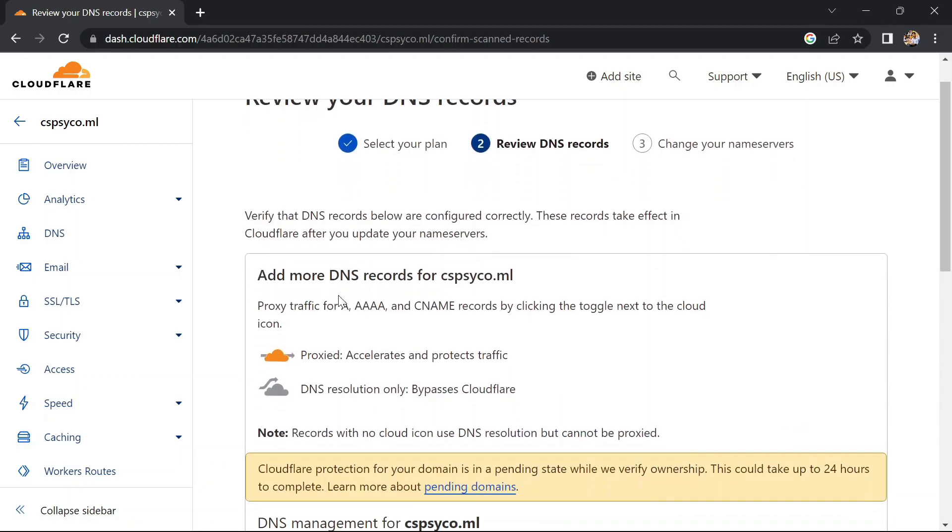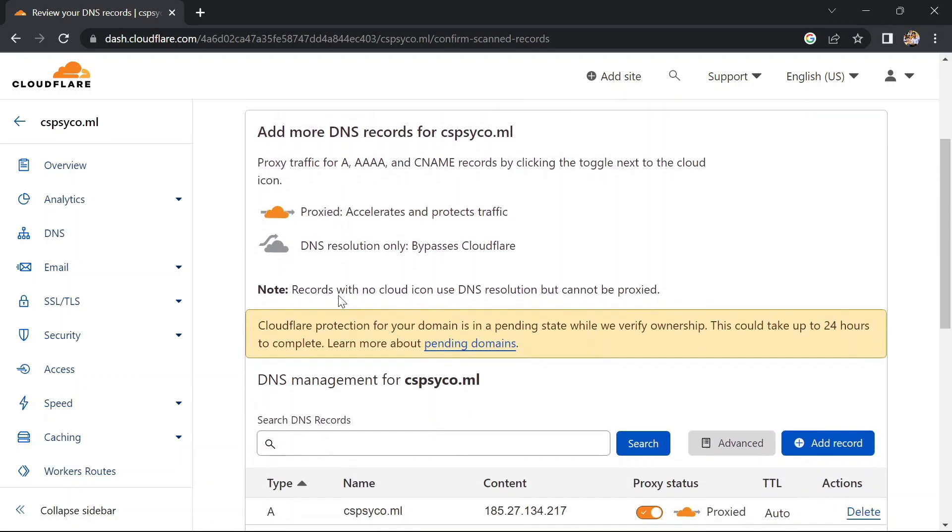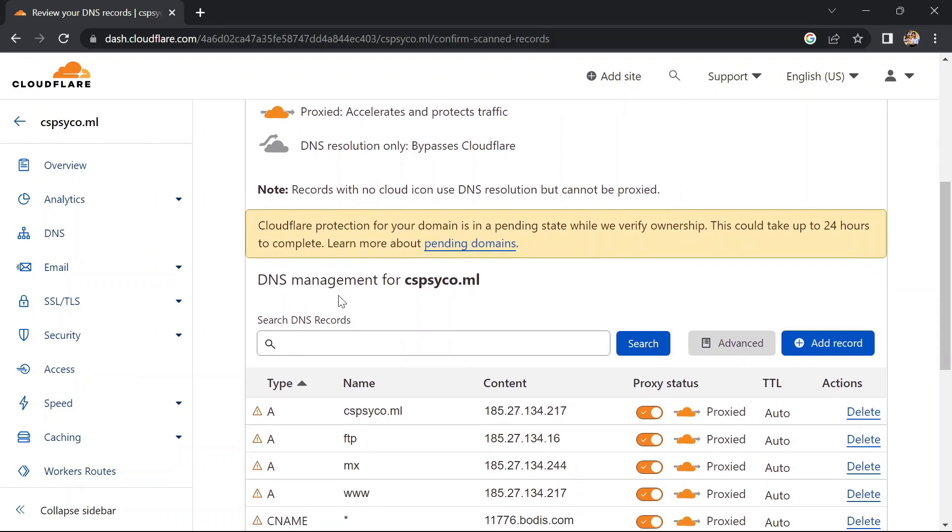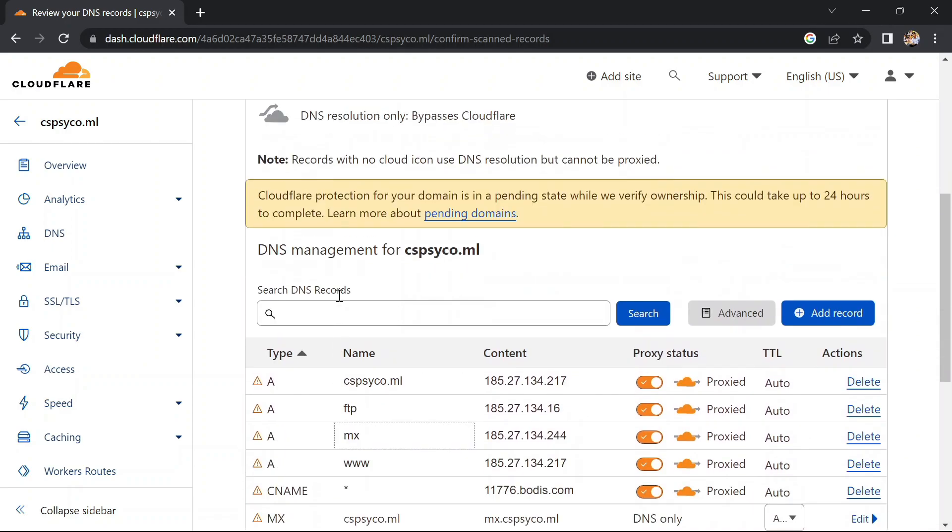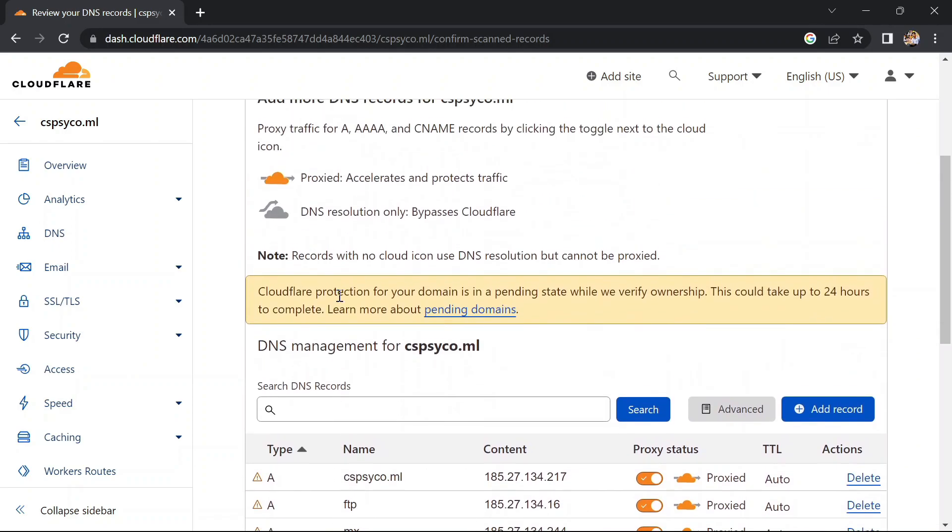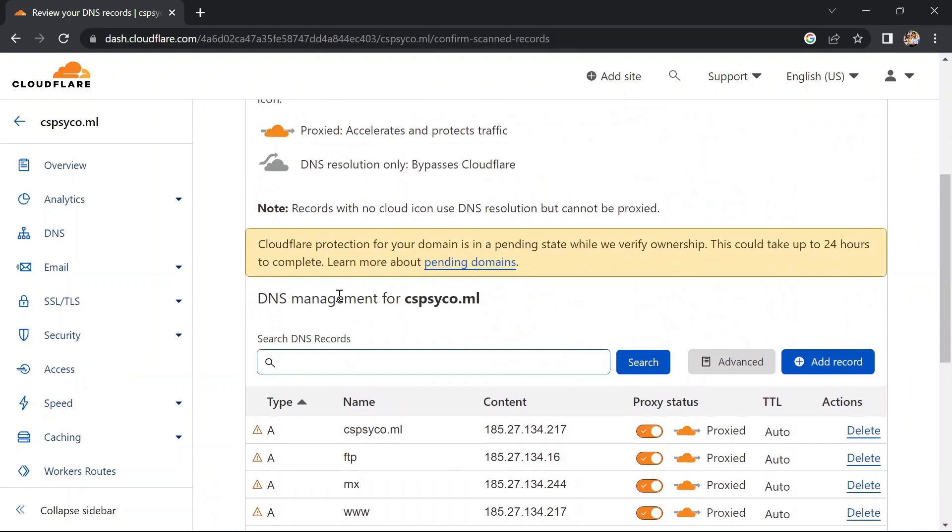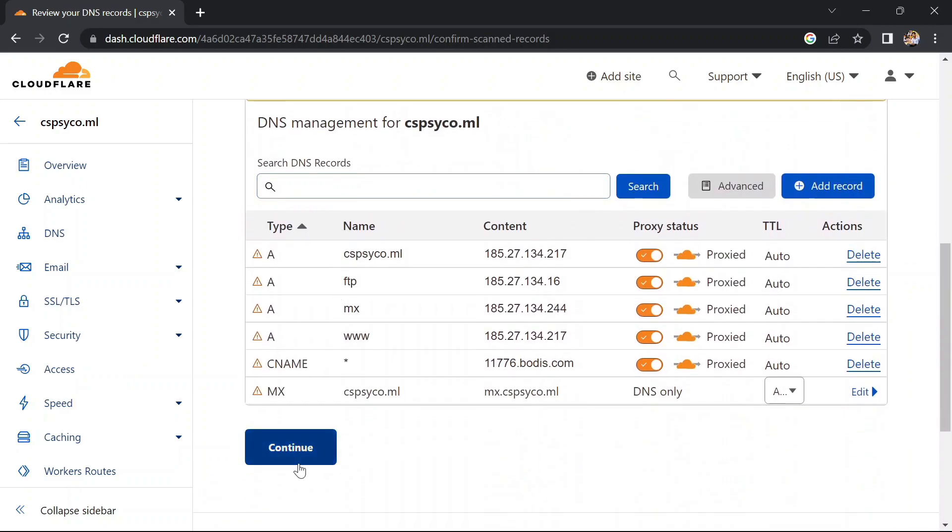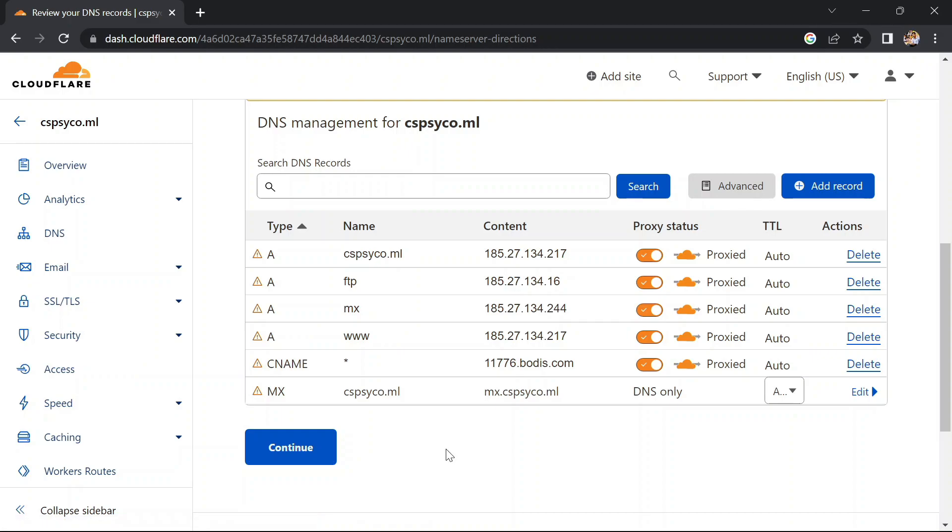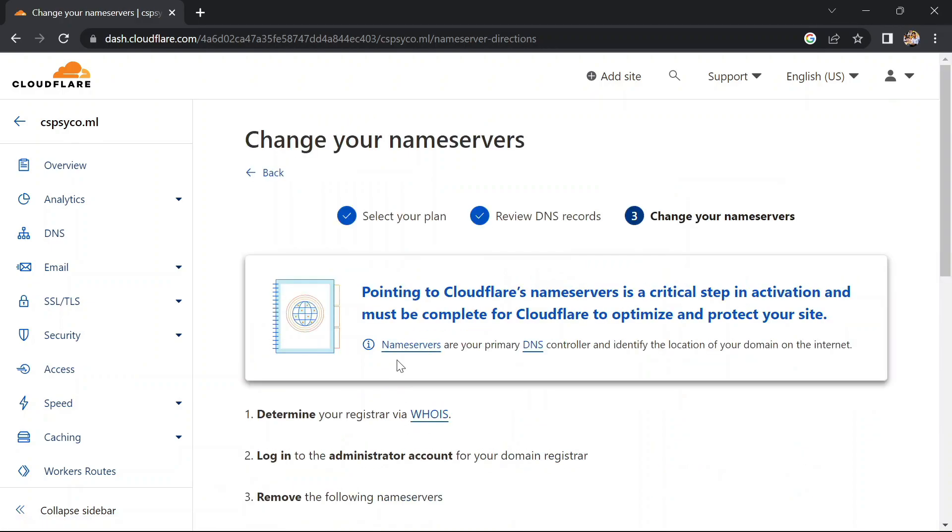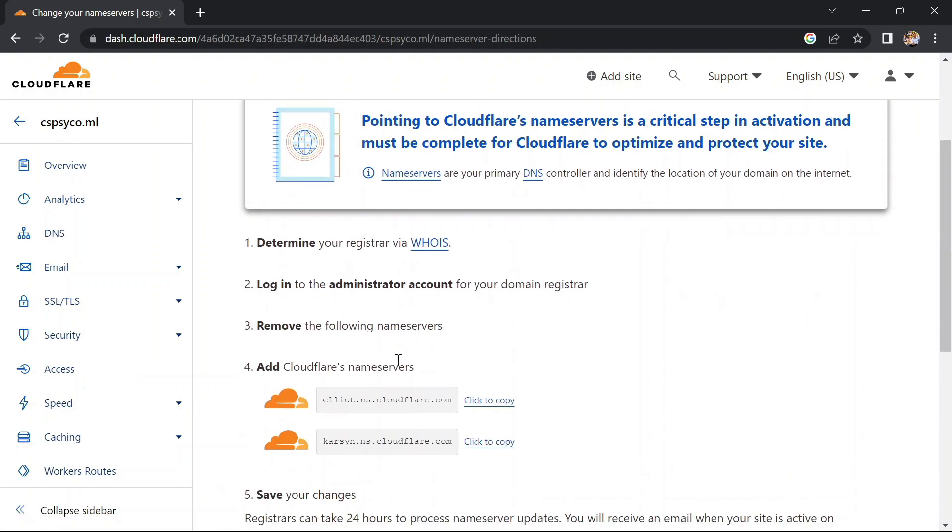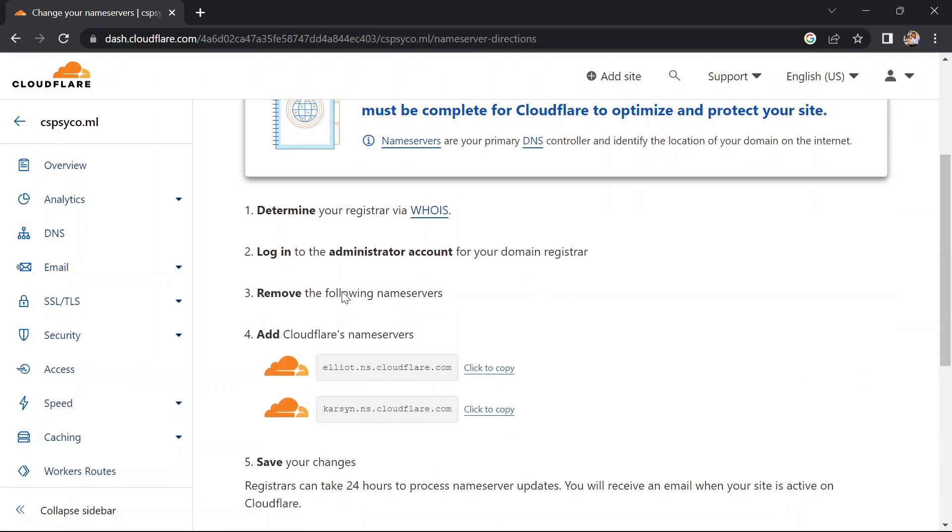Here we can see the records: A, MX record, then CNAME record. So these are the records that our domain already has. Click on continue and let's try to change the records.